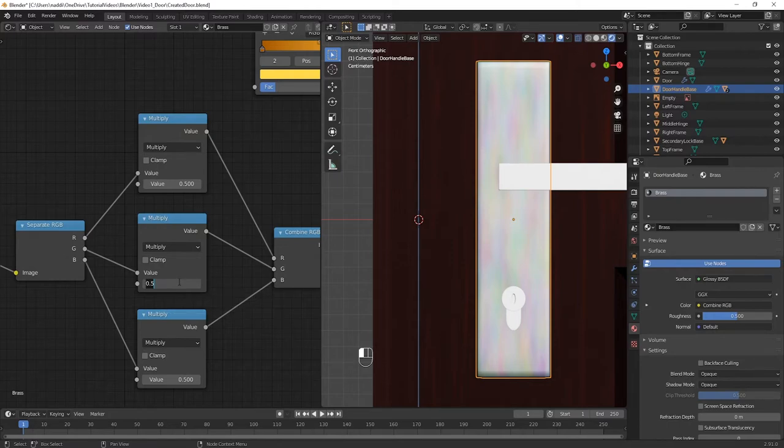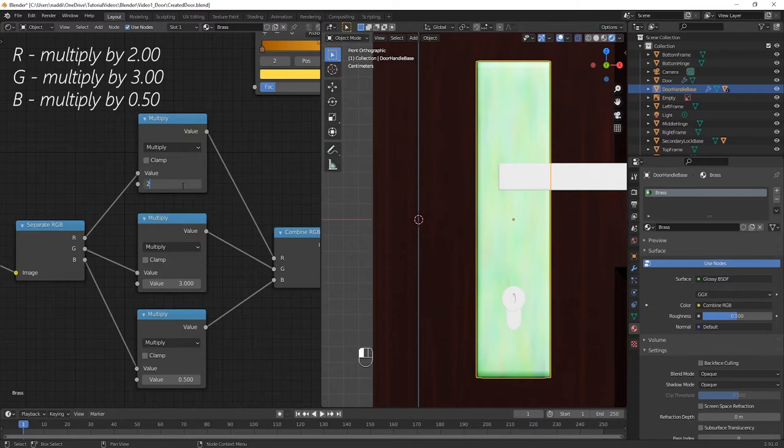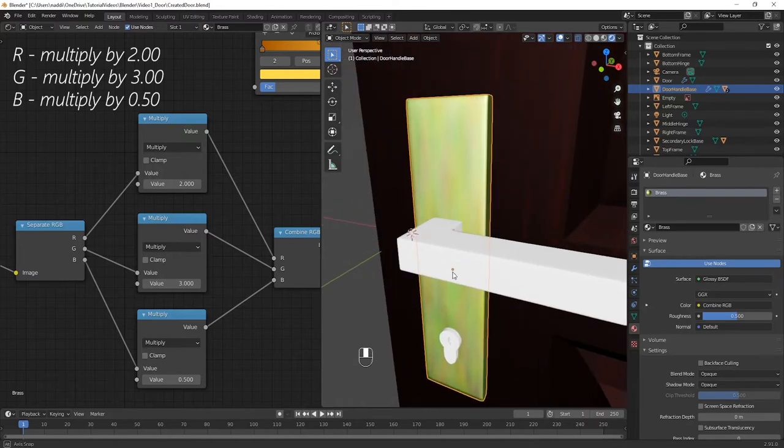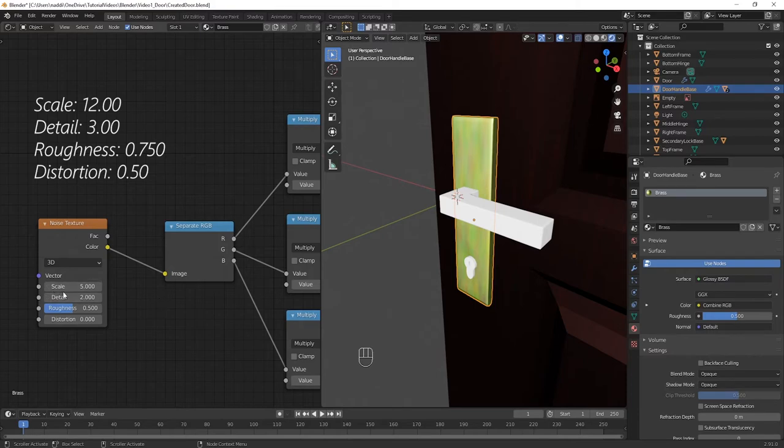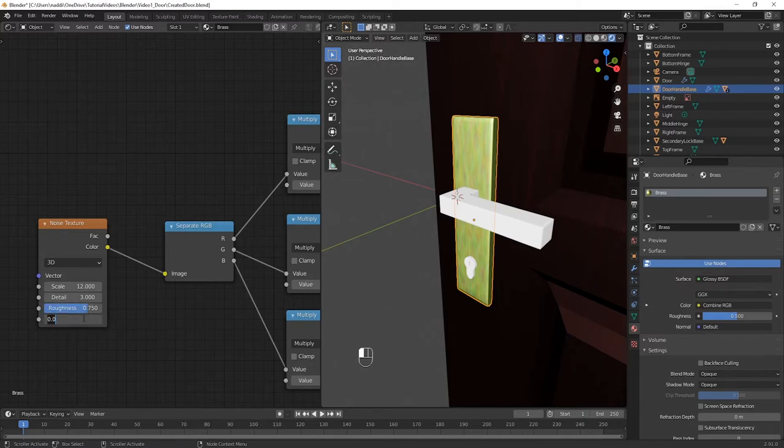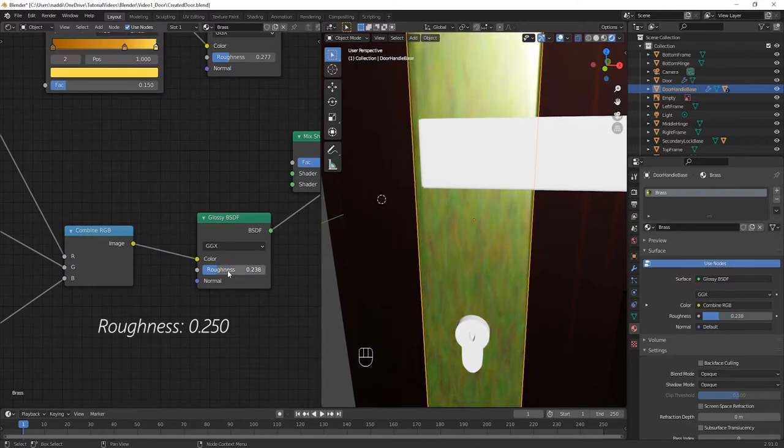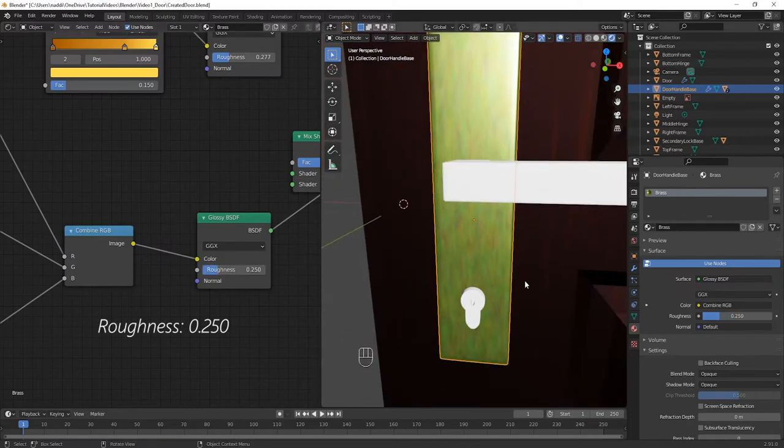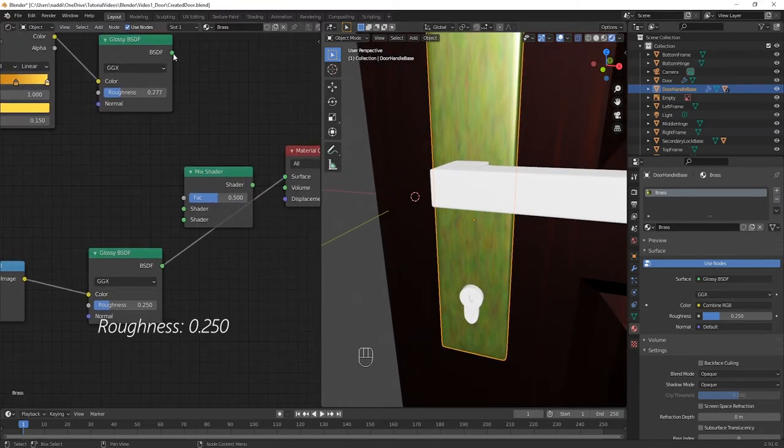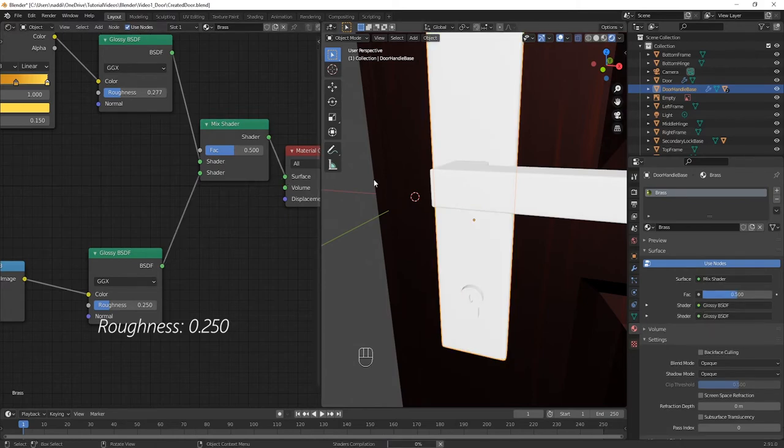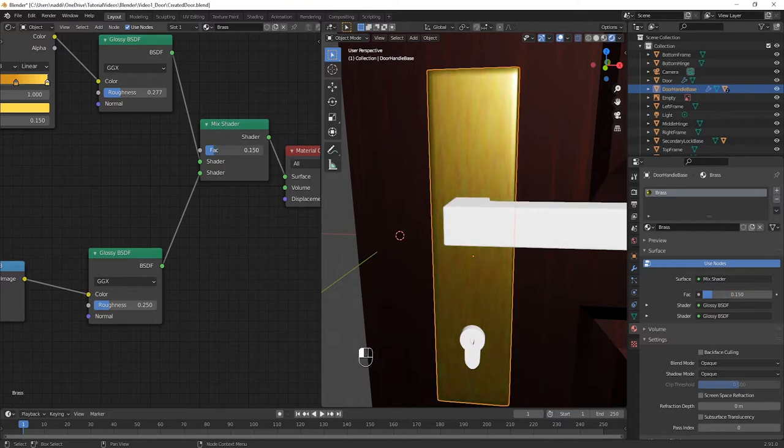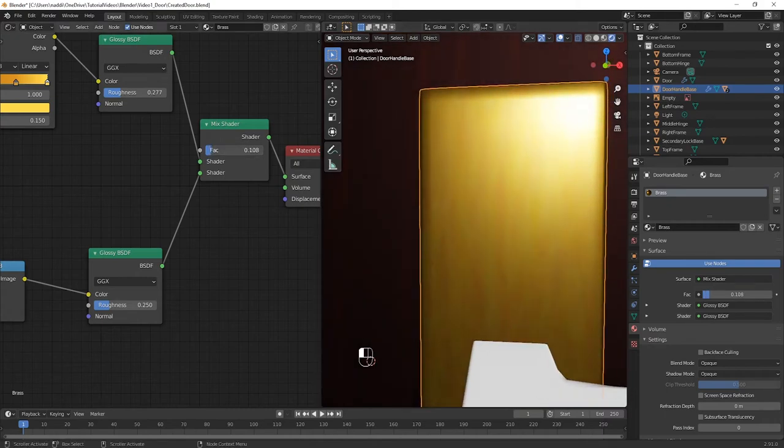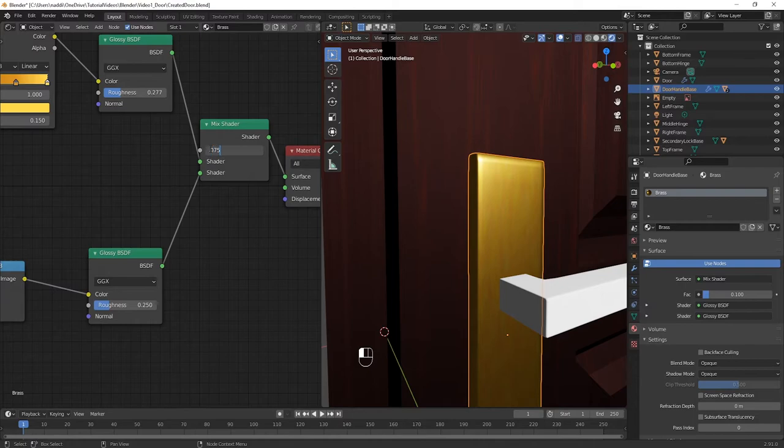So, in the math nodes, for the one that is fed from the R value, multiply that by 2. For green, multiply it by 3, and then finally for blue, 0.5. This has made the noise texture ever so slightly tinged green. Now, let's turn our attention to the noise texture itself. Here, we want to make sure that the values are scale of 12, a detail of 3, a roughness of 0.75, and a distortion of 0.5. Turn the roughness down on the Glossy node to 0.25, and then connect the output of that into the Mix Shader along with the other Glossy node. Then, make that output from the Mix Shader go into the Material output, and you'll have combined the two together. After some experimentation, I found that the factor that works the best here on the Mix Shader is 0.075.